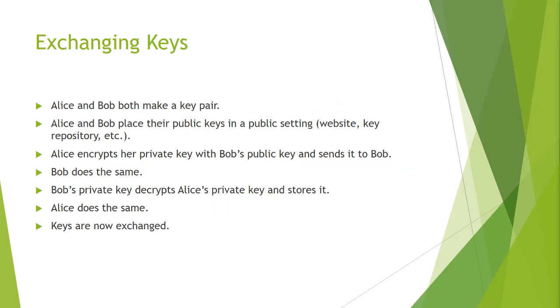So first off, how do you exchange keys? Alice and Bob both make a key pair using the RSA method. Alice and Bob place their public keys in a public setting: a website, a key repository, etc.